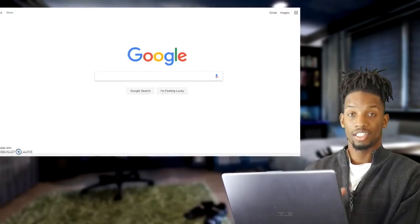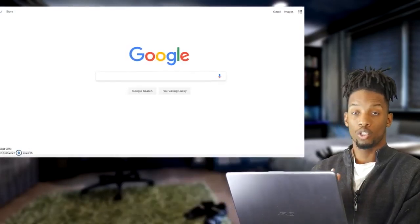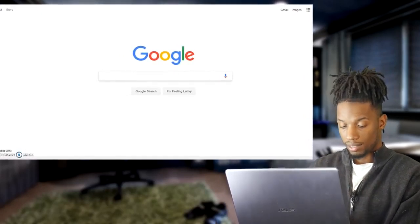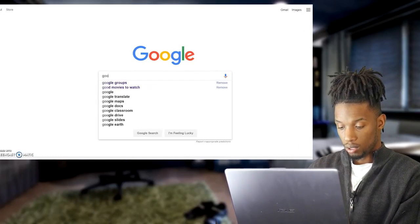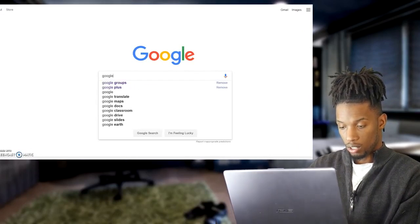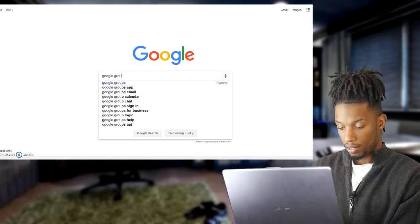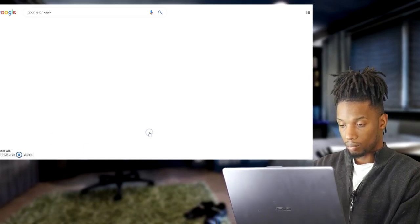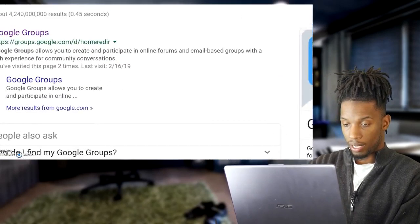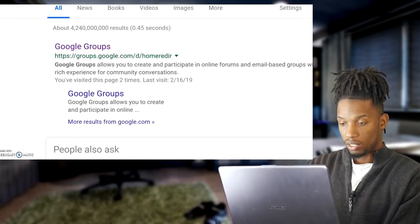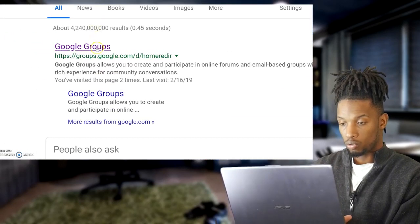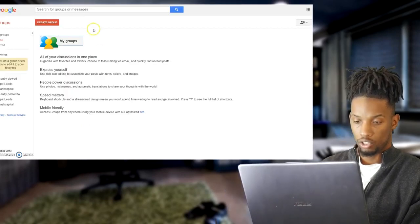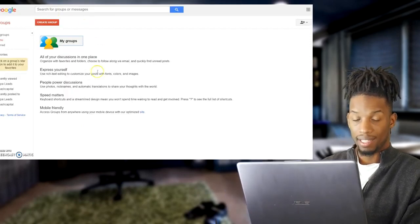The first thing you want to do is go to google.com. When you get to Google, type in 'Google Groups.' This method is absolutely powerful. Go ahead and hit the search bar — you want to go to the very first result where it says Google Groups and click that.